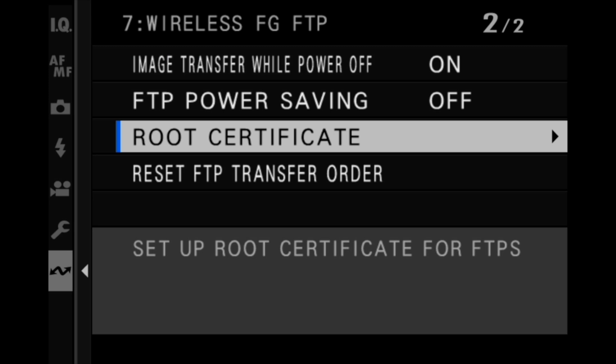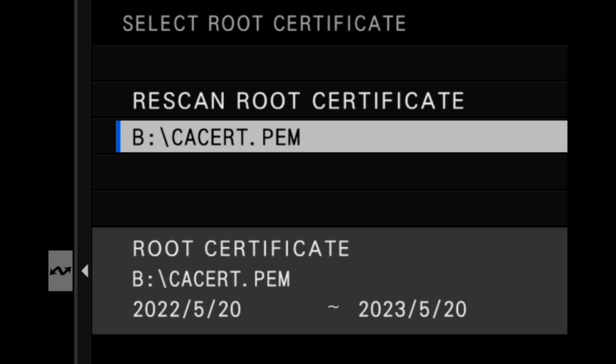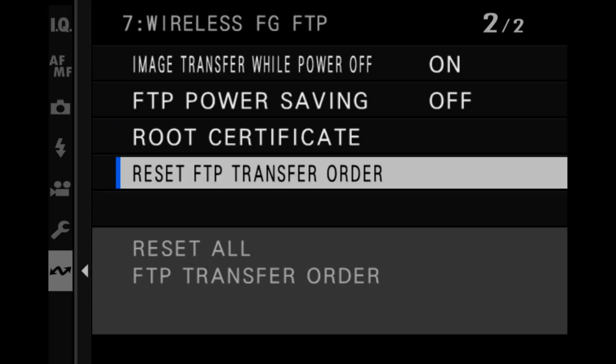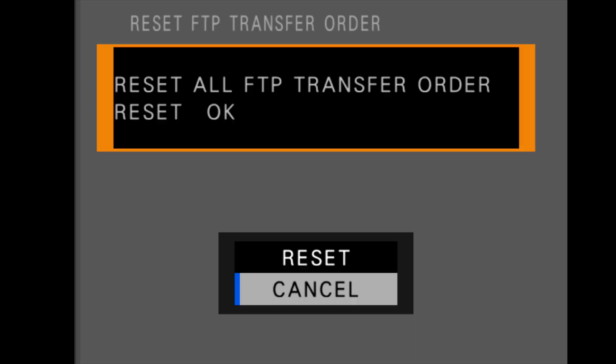Copy a unique root certificate to the file transmitter from the root certificate menu. This is used when FTPS is selected for FTP server type. Use the reset FTP transfer order to remove upload markings from all files selected for upload to the FTP server.